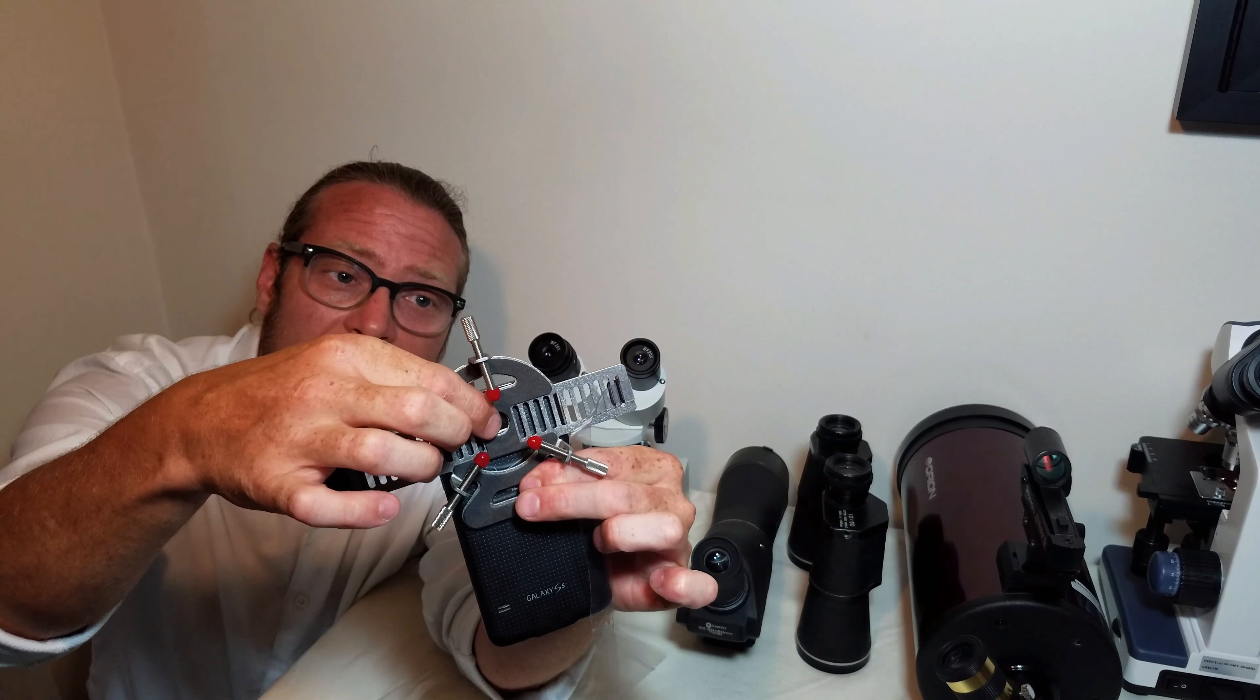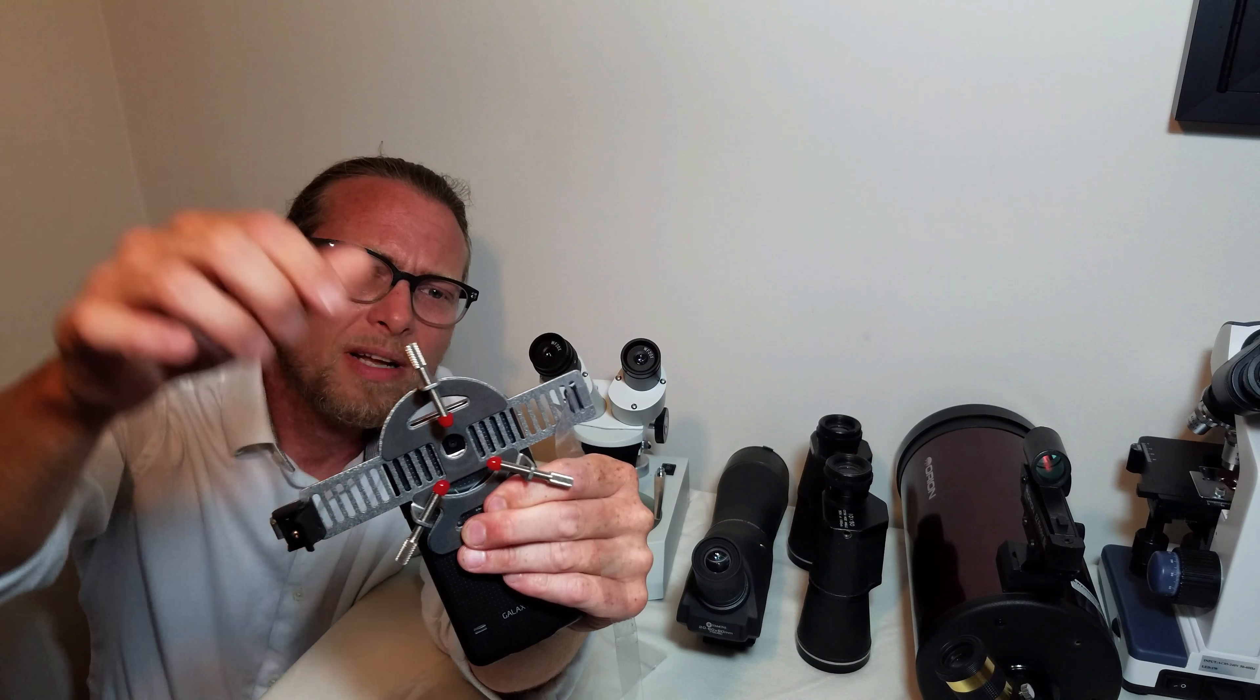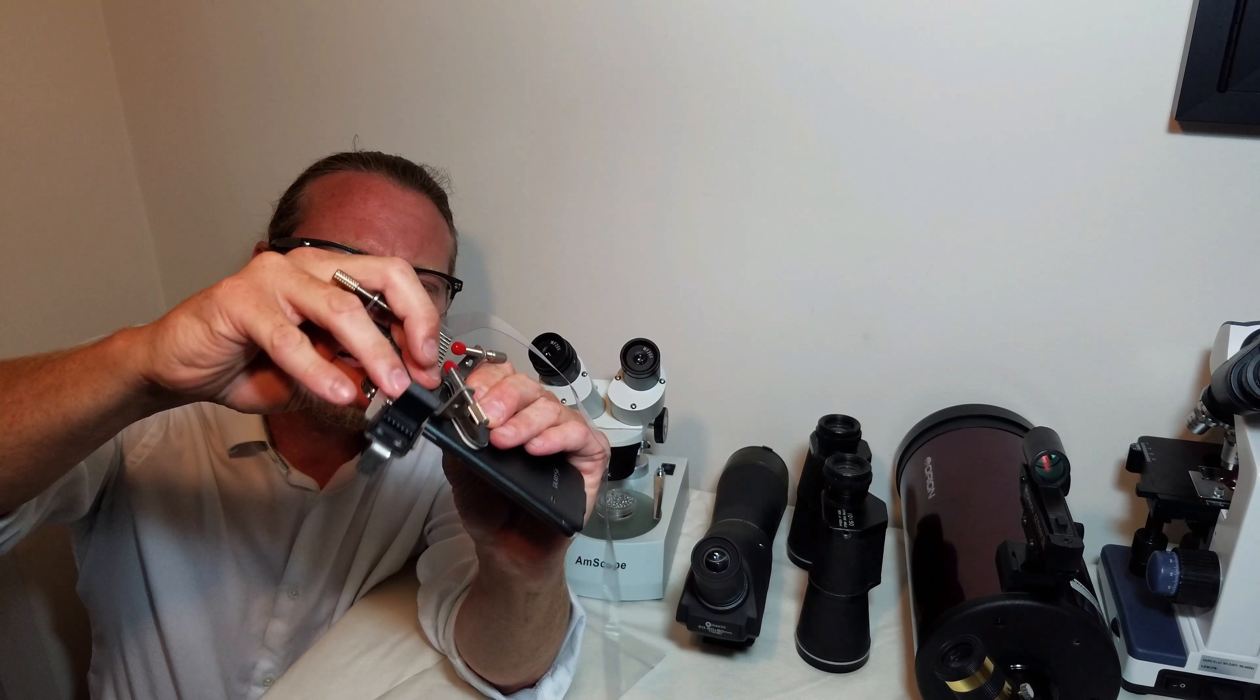Hello. I'm excited to show you the SideView Universal Smartphone Adapter. This adapter allows you to attach any smartphone to the widest variety of telescopes, microscopes, birding scopes, and binoculars available on the market.